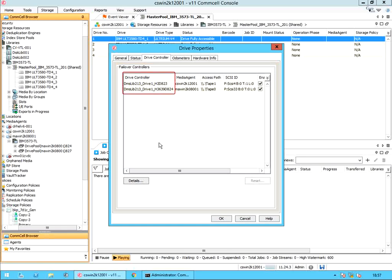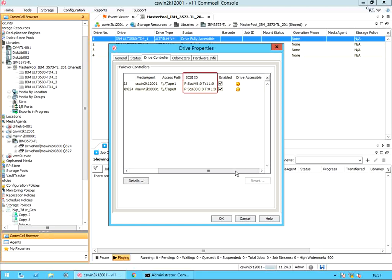Drive controller is the name of the failover drive controller candidate. Media agent is the name of the media agent hosting the drive controller. Access path is part of the library's internal addressing scheme — we did discuss about this in our other video. SCSI ID is the complete SCSI address of the drive, including SCSI port, target, and logical unit number. Enabled: when selected, the failover drive controller candidate will automatically be promoted as the active library controller when a failure occurs in the currently active drive controller.